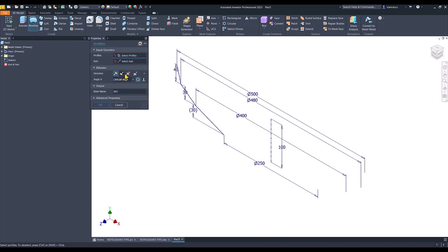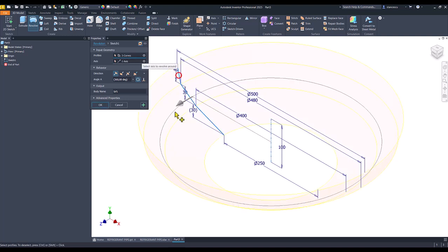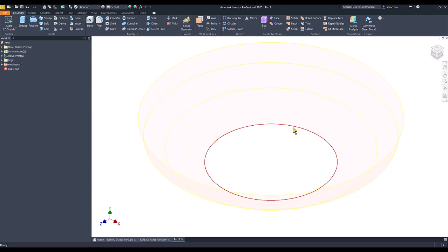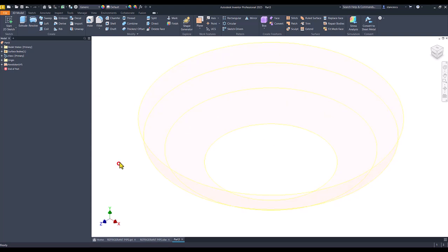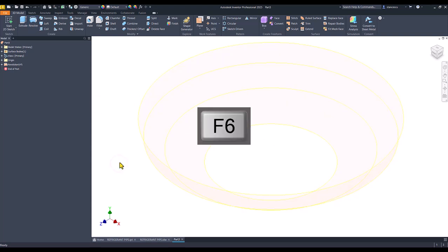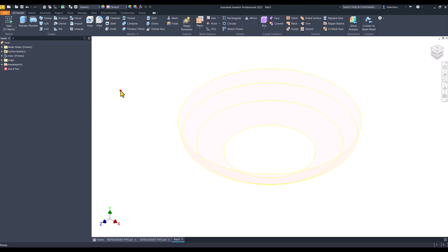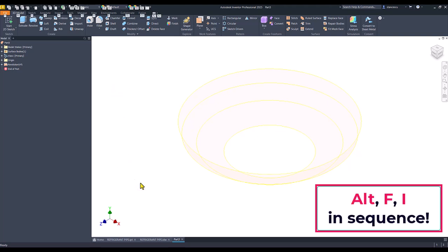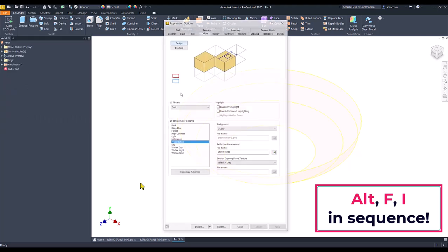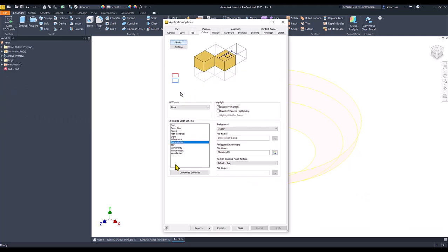Revolve — select profiles. Inventor waits for us to select the contour. Now we have something almost invisible, which is why I use Alt+Fi to change the colors from presentation to high contrast.